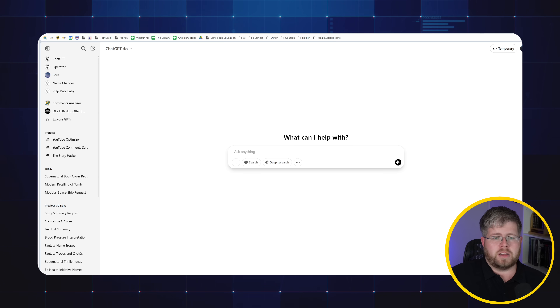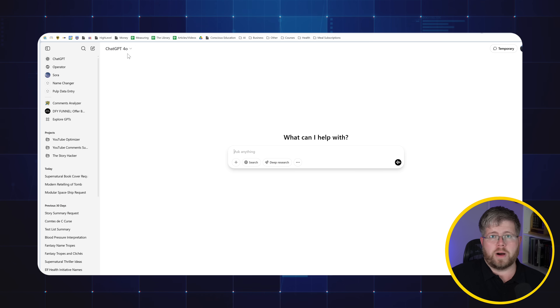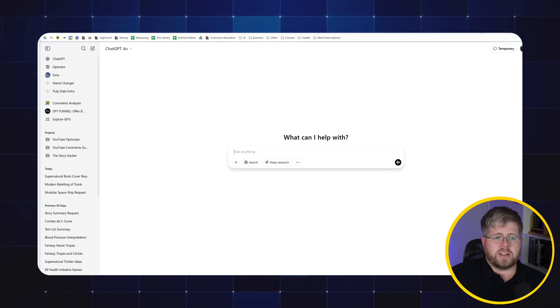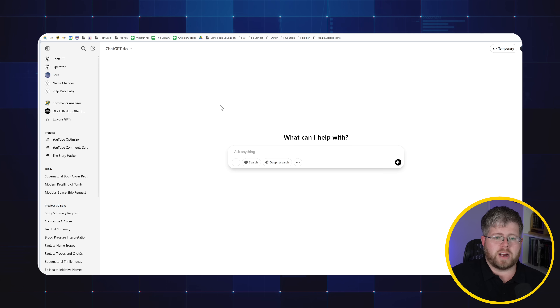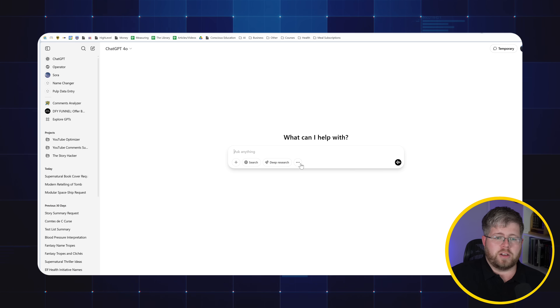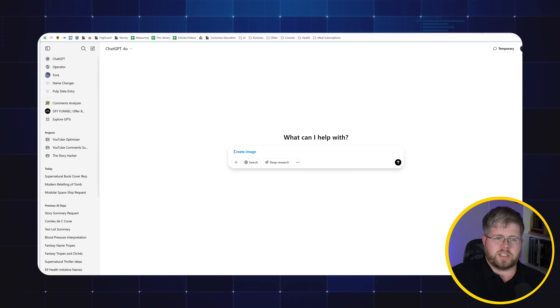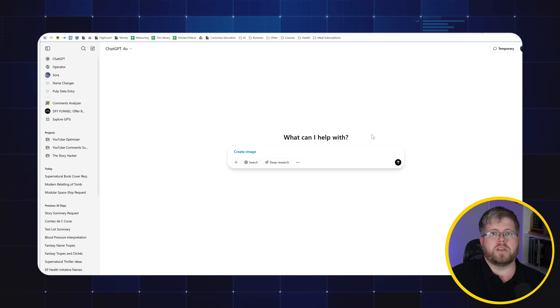Let's talk about how we can practically use this new image generation tool inside of ChatGPT. To access this tool, all you really need to do is make sure you're using the GPT-4o model. You can just ask it to create an image about anything and it'll understand by context whether you want an image generated or if you just want to chat. You can also come to View Tools and select Create Image, and it'll add that to the front of your prompt.